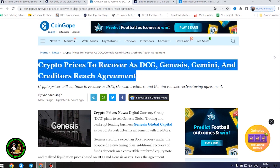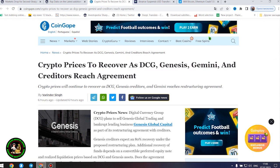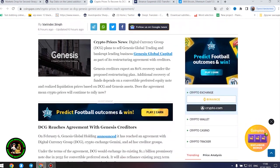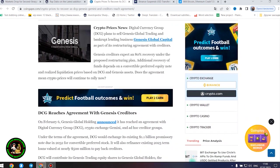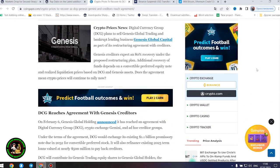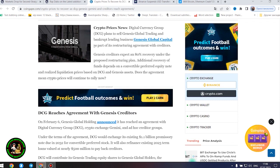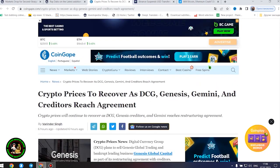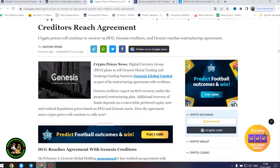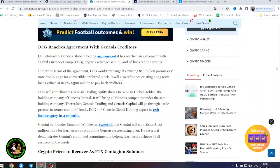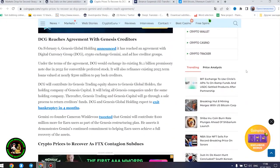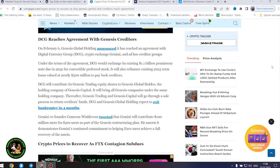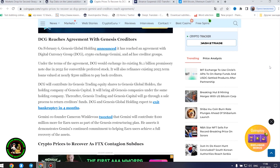Crypto prices news. Digital Currency Group plans to sell Genesis Global Trading and bankrupt lending business Genesis Global Capital as part of its restructuring agreement with creditors. Genesis creditors expect an 80% recovery under the proposed restructuring plan. Additional recovery of funds depends on a convertible preferred equity note and realized liquidation prices based on DCG and Genesis assets. Does the agreement mean crypto prices will continue to rally now? DCG reaches agreement with Genesis creditors. On February 6, Genesis Global Holding announced it has reached an agreement with Digital Currency Group, crypto exchange Gemini, and ad hoc creditor groups.